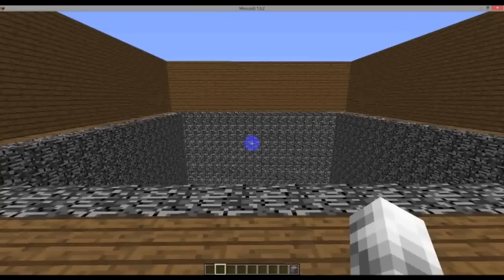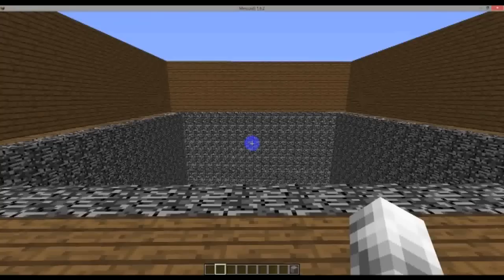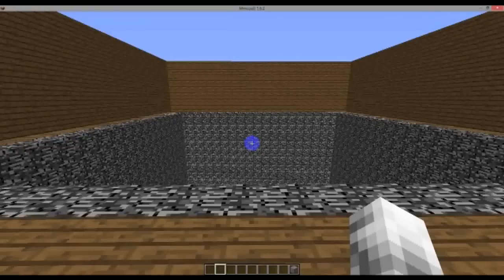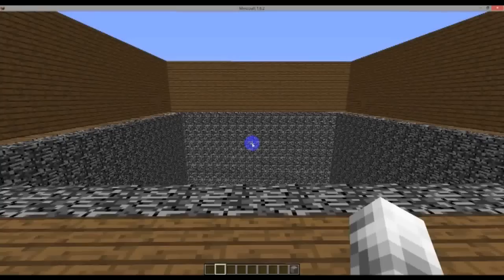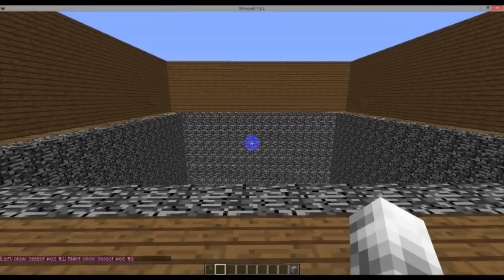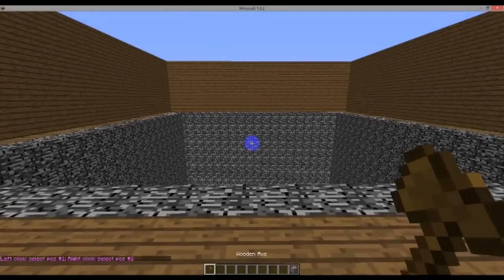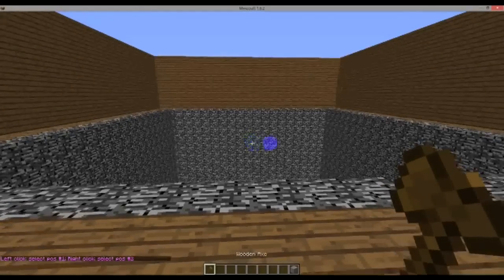The first thing we need to do is set the points of the mine. There are two ways to do this: using the in-plugin commands, position 1 and position 2. I prefer to use the WorldEdit wand, I just find it easier. So let's get the WorldEdit wand with /wand. This will give you the default tool, the wooden axe.